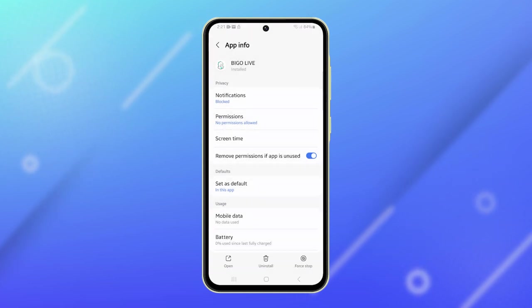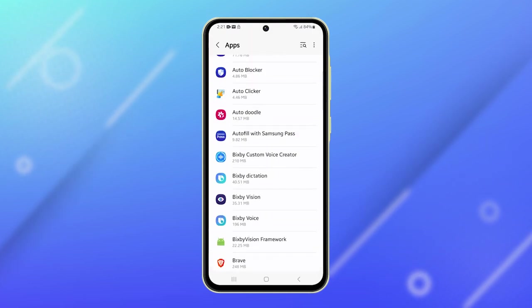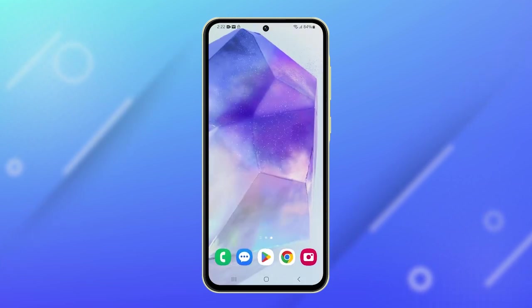And that's it! The app and all its data have been successfully removed from your device.